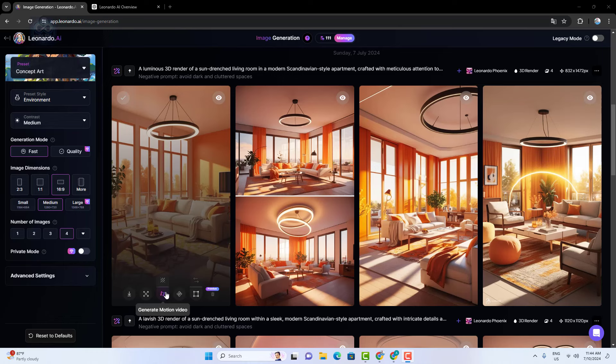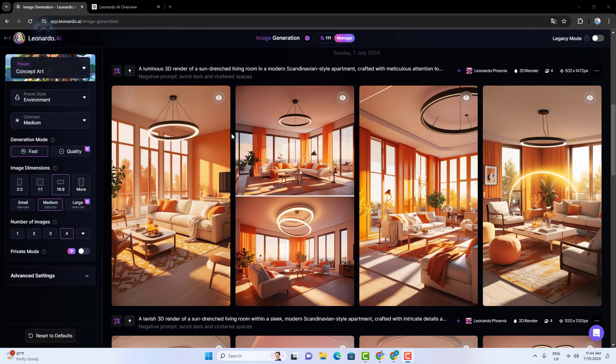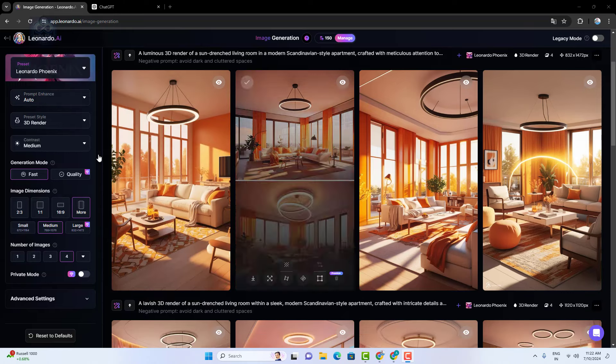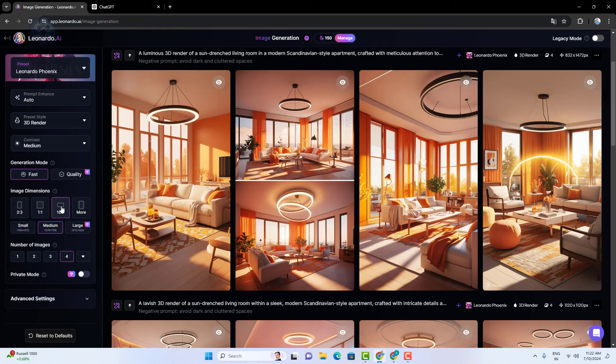Additionally, you can remove the image background. Now let me show you how to generate these features. I will generate a new image to show these options. Since I need an image in landscape mode, I'll adjust the settings accordingly.